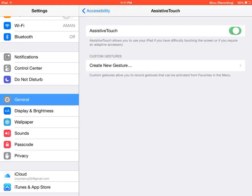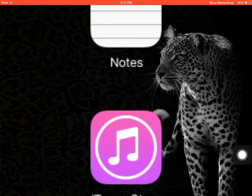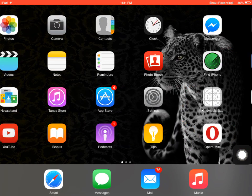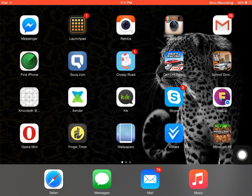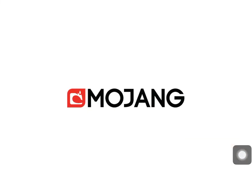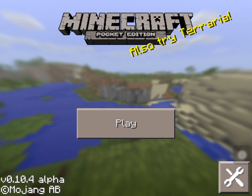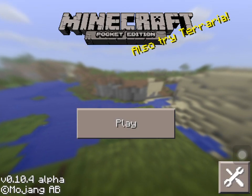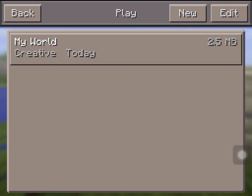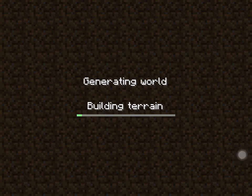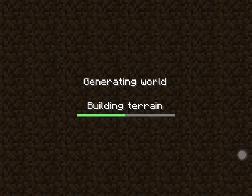Turn that thing on and then go back, head over to Minecraft. Wait for it guys, okay now you can see it's recording the Minecraft Pocket Edition.